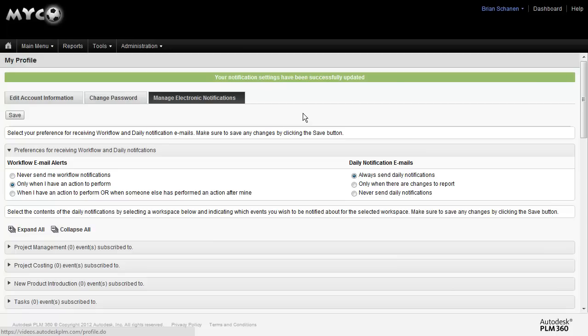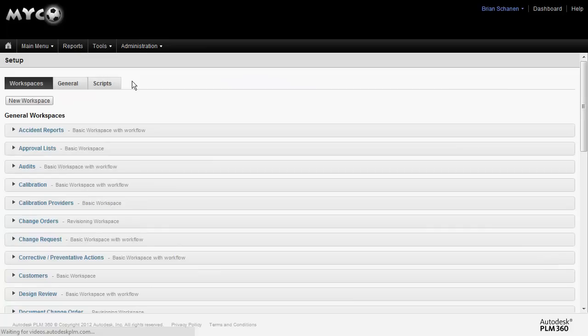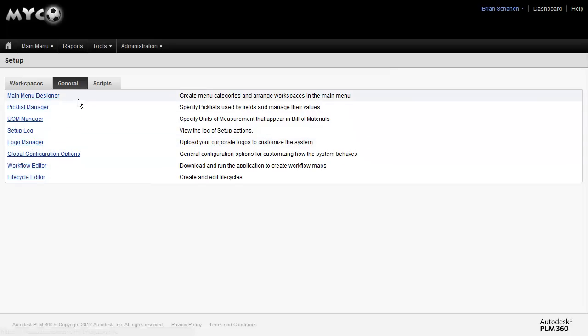Now let's take a look at some other configurations that you can do that tune your tenant to your company's workflows. From the Administration pull-down, click on Setup. And within the Setup area, click on General. General is going to give us our overall general configuration of your entire site. We've already went and modified the logo. Let's work from the top.